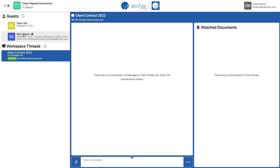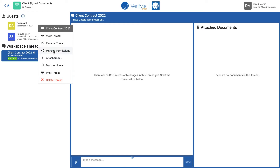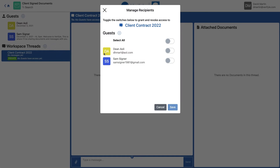So even though I have these two guests in the workspace, neither of them have access to this thread until I give them permission to view it. The way you give a guest permission is you click the gear icon that appears when you hover your mouse over the workspace thread name, and then click 'Manage Permissions.' Now I can toggle who has access. I need them both to have access, so I'll toggle them both, or I could just choose 'Select All,' and click Save.